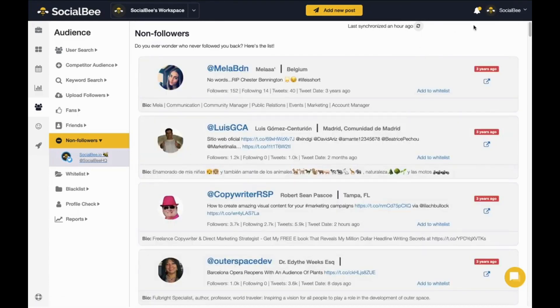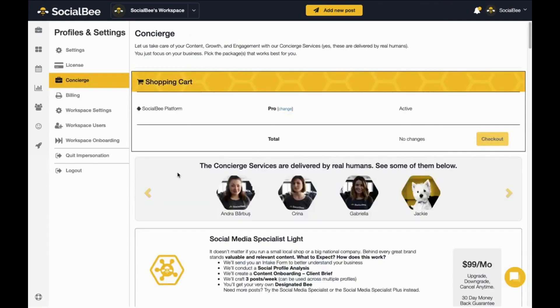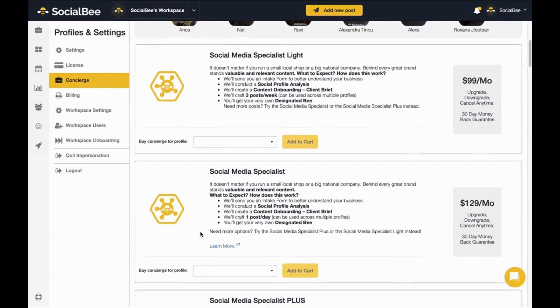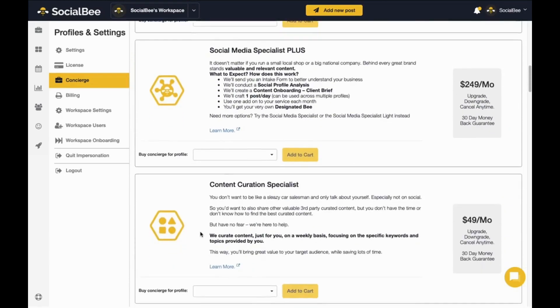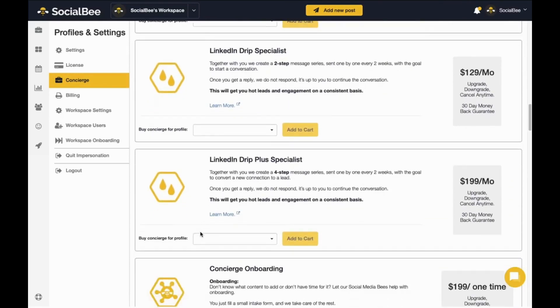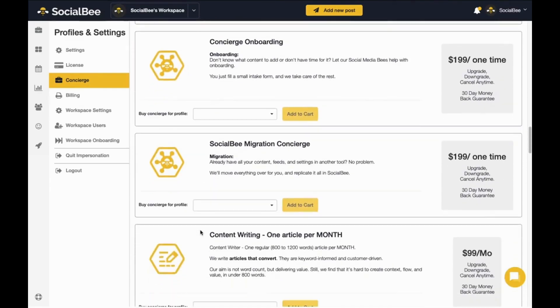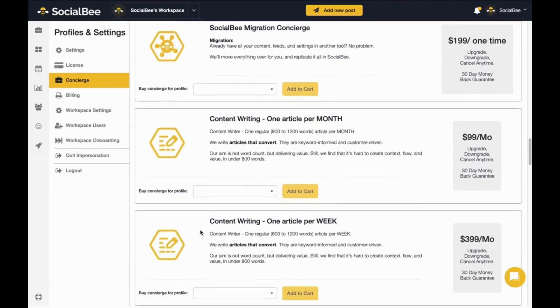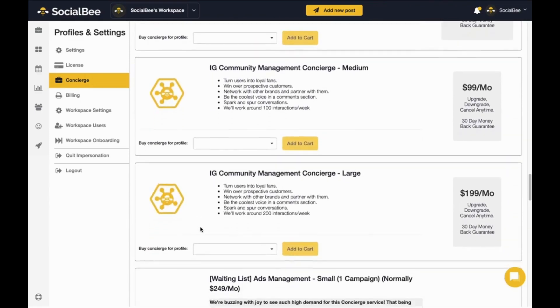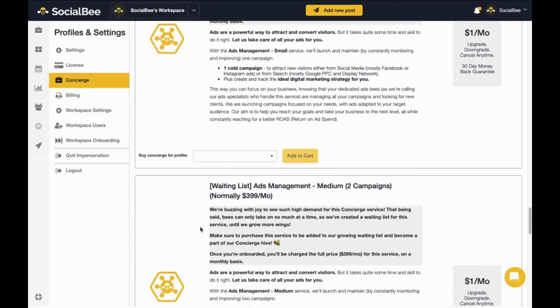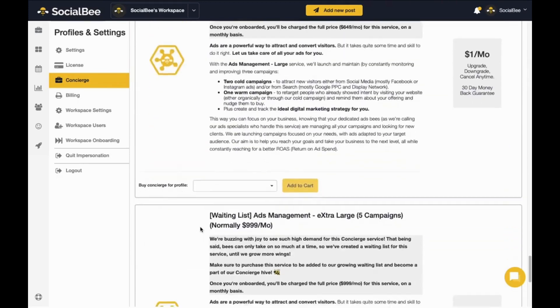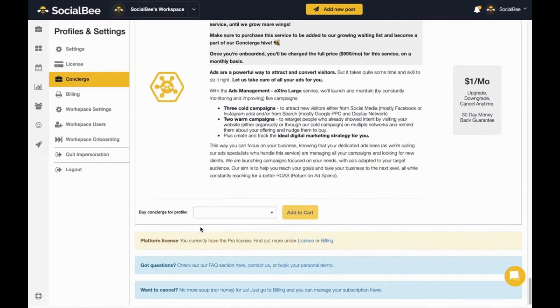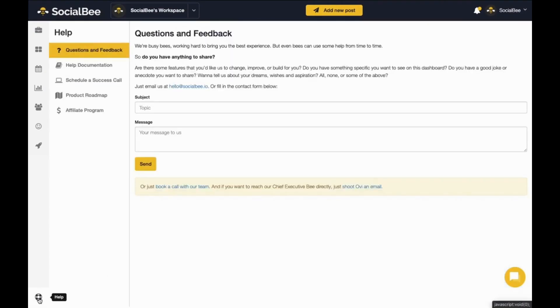And that's not all SocialBee has to offer. If you need help with various marketing activities like social media posting, content writing, growing your audience, running ads, and more, we're here to give you a helping hand through our different concierge services. Think of these services as extras from a menu, which are performed by real humans. Choose one or multiple services and let our dedicated bees, as we call our colleagues who manage these services, help you save time and get better results when it comes to your digital marketing.